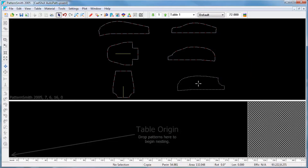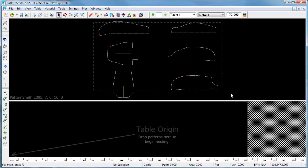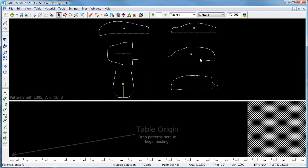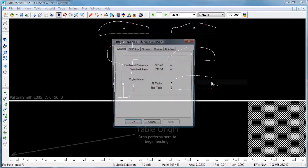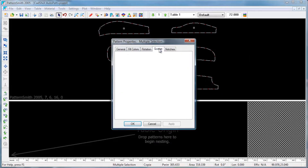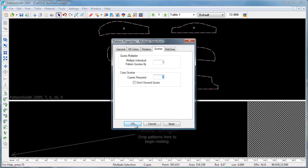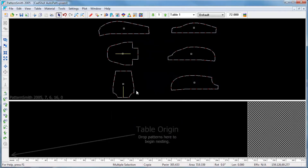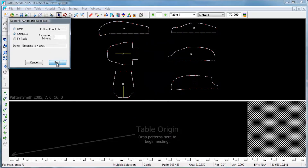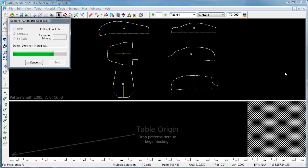Now we're ready to nest. We're going to use the automatic nesting feature in Patternsmith. We'll set the quota multiplier to 3 in order to get 3 copies of each pattern, then start the automatic nesting process. Automatic nesting can take from a few seconds to up to a minute.